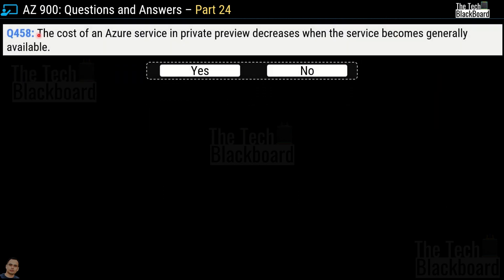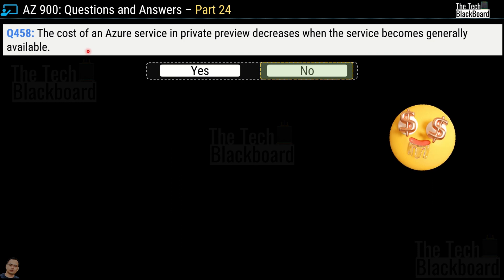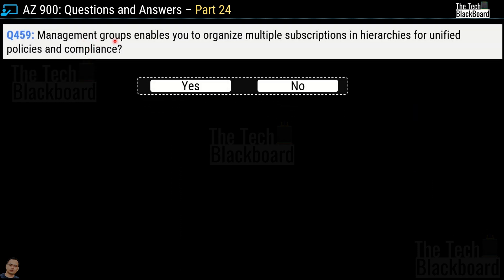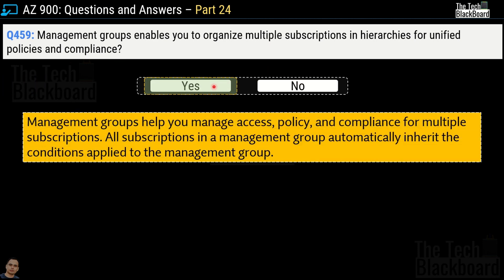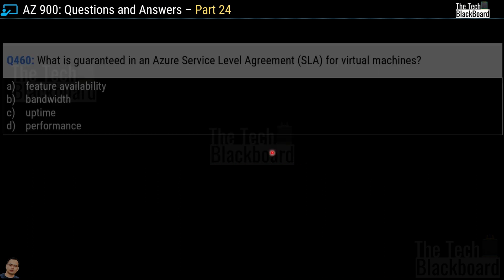Question 458: The cost of an Azure service in private preview decreases when the service becomes generally available — yes or no? This is not correct — there is no cost reduction in Azure services when they move to general availability. Question 459: Management groups enable you to organize multiple subscriptions in hierarchies for unified policies and compliance — yes or no? The correct answer is yes. Management groups help manage access, policy, and compliance for multiple subscriptions, and all subscriptions in a management group automatically inherit the conditions applied to it.